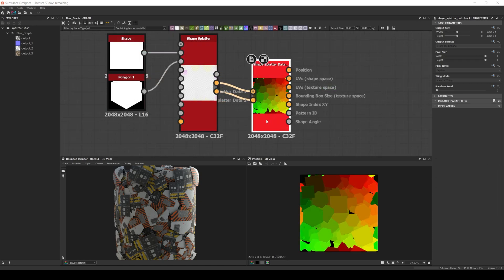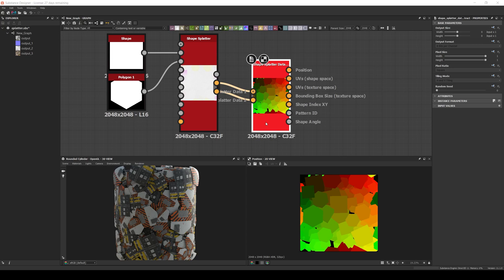As you can see, this node gives us a lot of control over the shape splatter, and its true power comes when you start mixing the different data outputs of this node in order to create complex filters and variations.